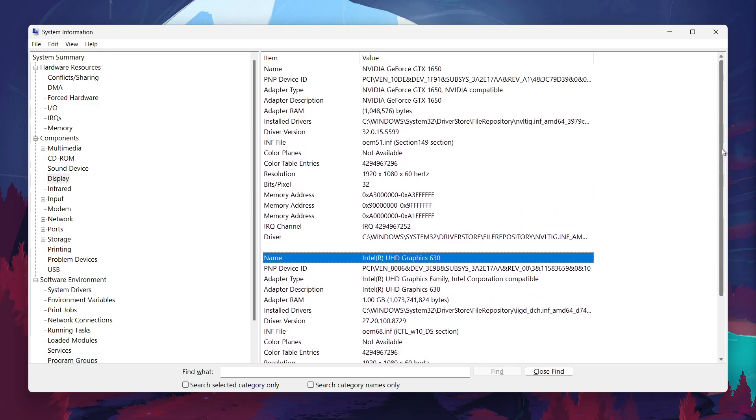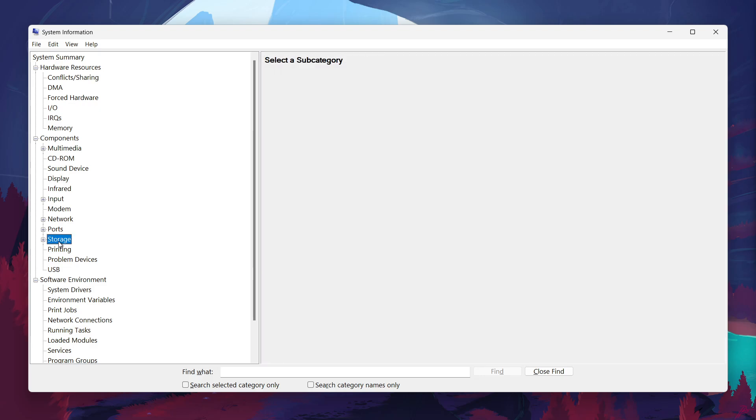This lets you know how well your computer can handle such processes. To check your storage, follow a similar process. Again, under the Components section, look for Storage and click the plus to expand it.